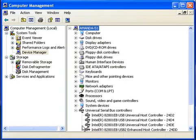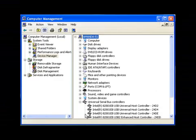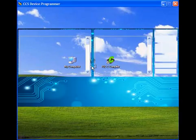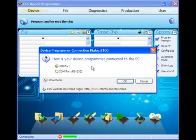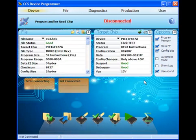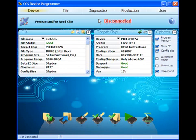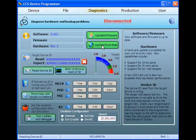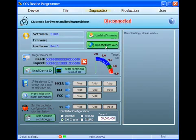CCS Load can be reinstalled from your installation CD or downloaded from the web. To download from the web, invoke CCS Load, go to the Diagnostics page, and select Update from Web. Follow the on-screen prompts to download and install the latest revision of CCS Load software.